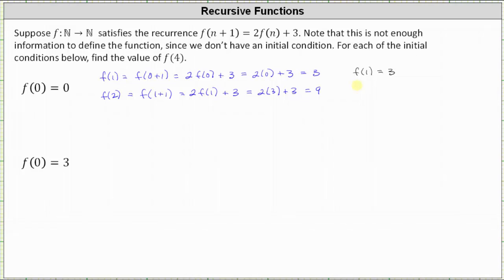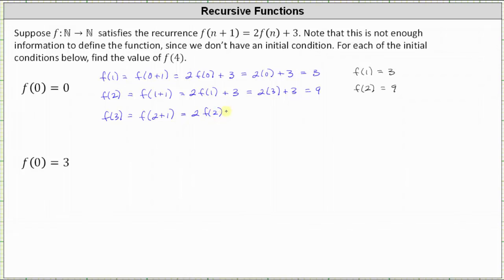We now know f(2) = 9. Now we can determine f(3). For f(3), notice n is equal to 2, since f(2+1) is f(3), which is equal to 2 times f(2) plus 3. That gives us 2(9) + 3, which is 18 + 3, which equals 21.